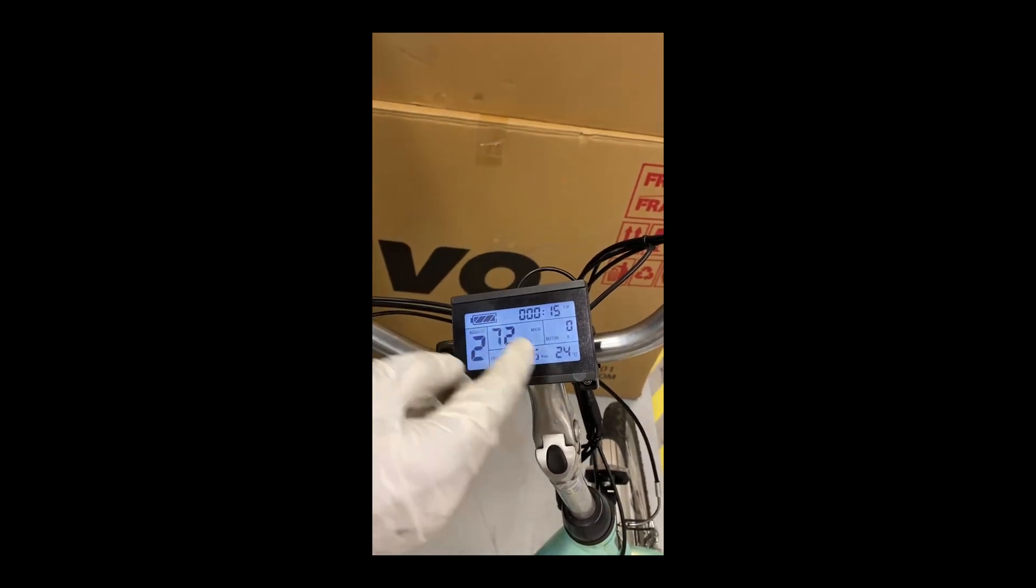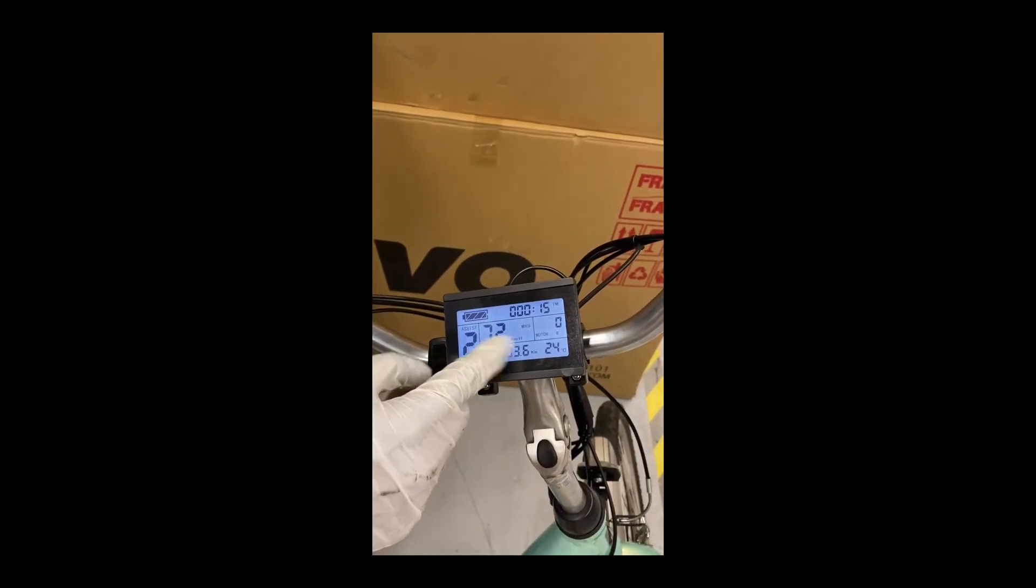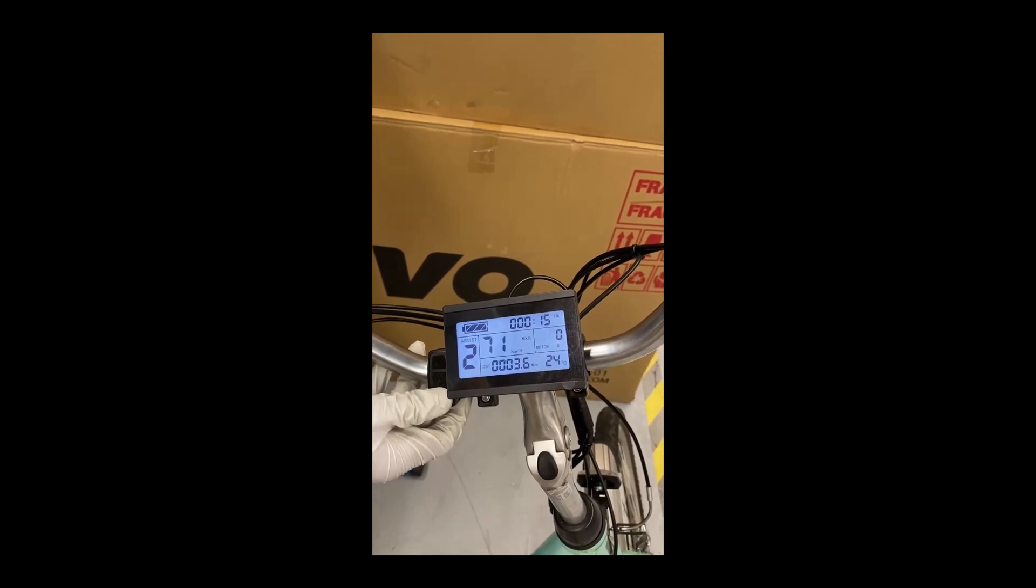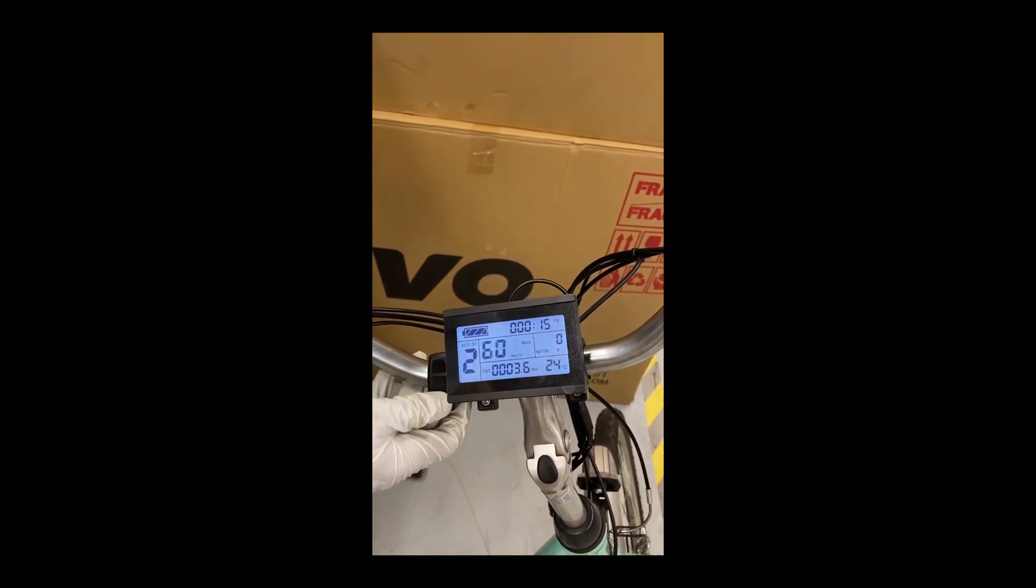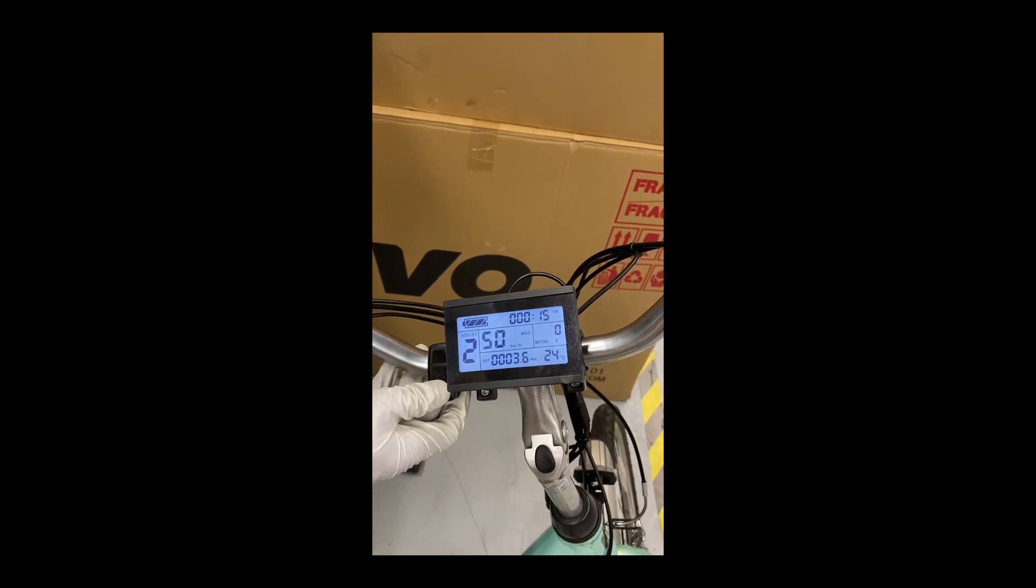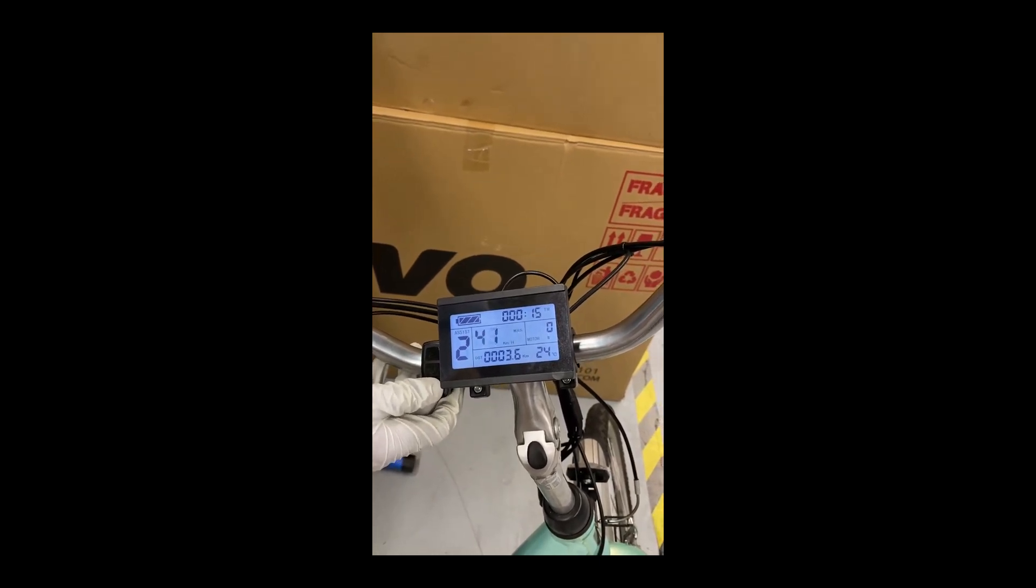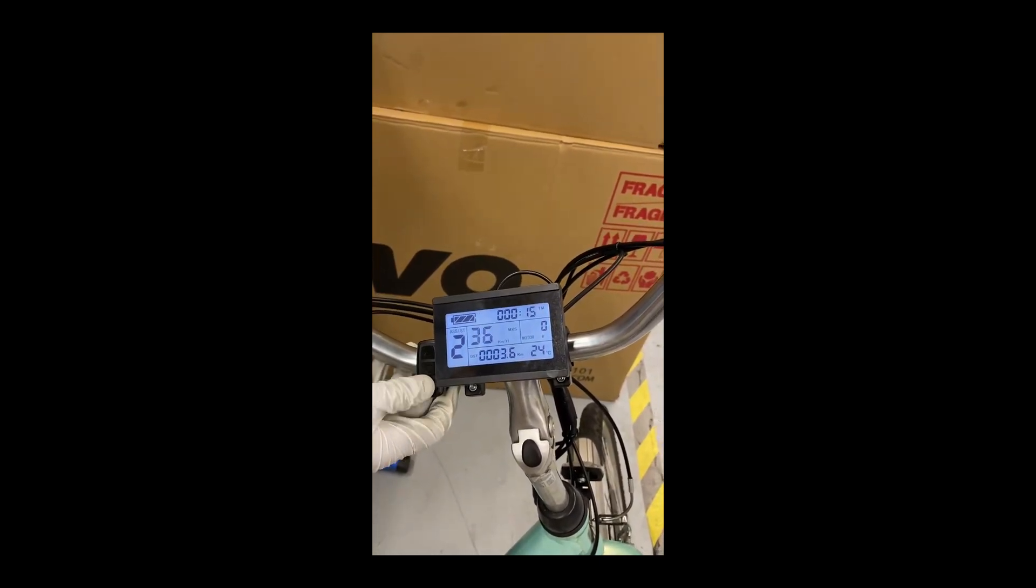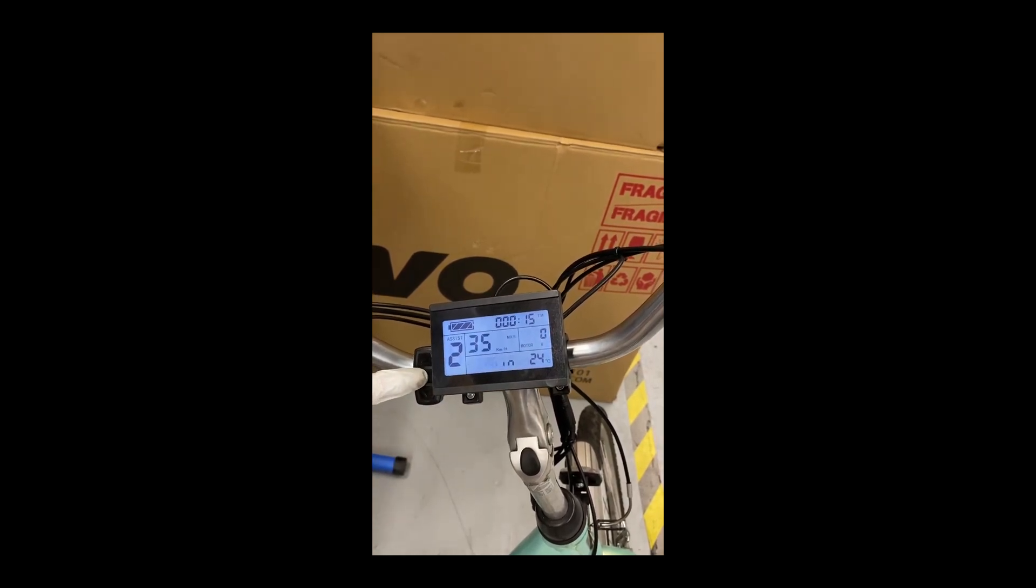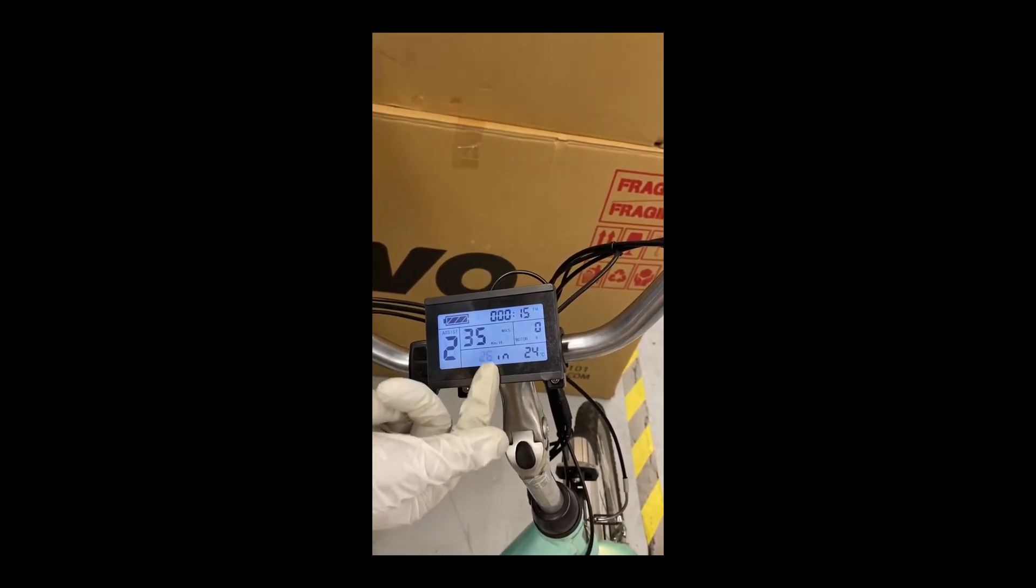It will take you to the basic settings. Here you will see the maximum speed. You can bring it down to 40 or 35 depending on your province's limit. Then press the power key to move to the next settings.